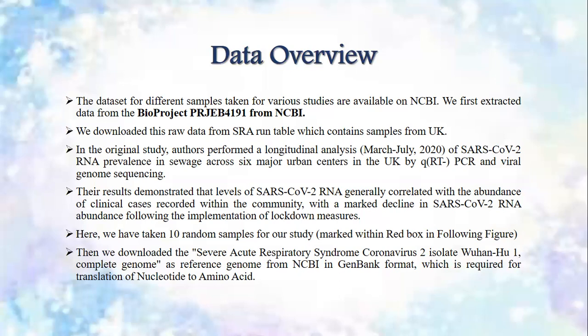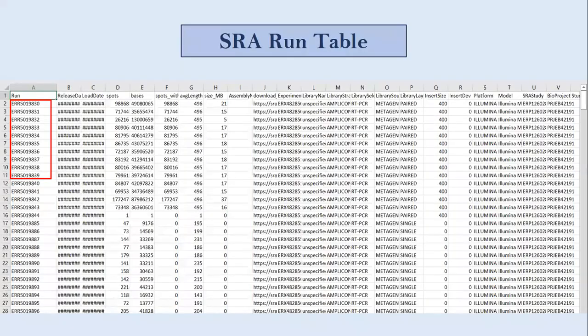Here we have taken 10 random samples for our study. We also downloaded a reference genome from NCBI in GenBank format, which is required for translation of nucleotide to amino acid. This reference genome was the severe acute respiratory syndrome coronavirus 2 isolate. This is the SRA run table which is the dataset for our project. The 10 samples marked in the red box are the 10 random samples we have taken for our study.